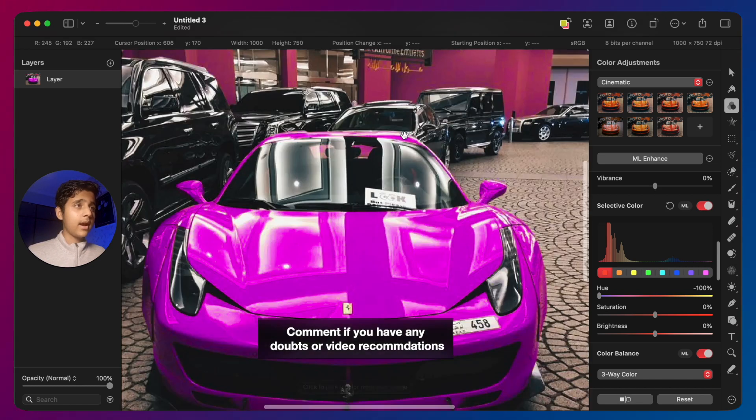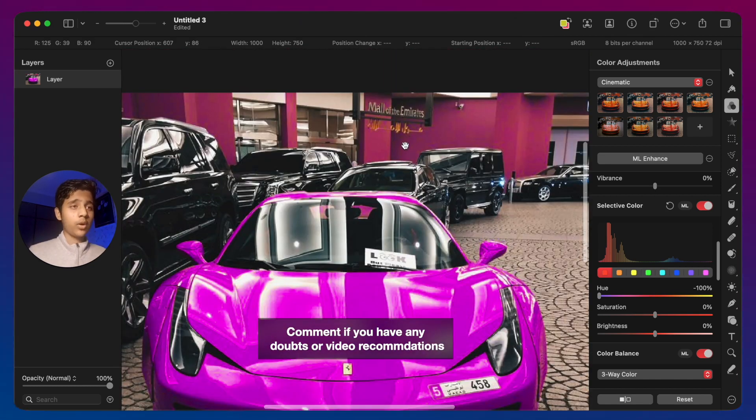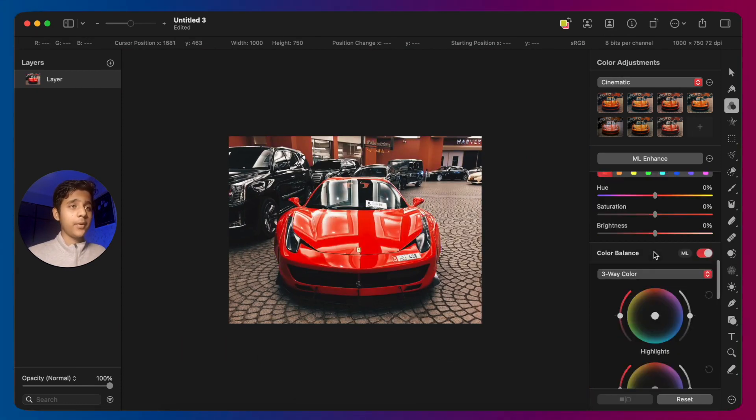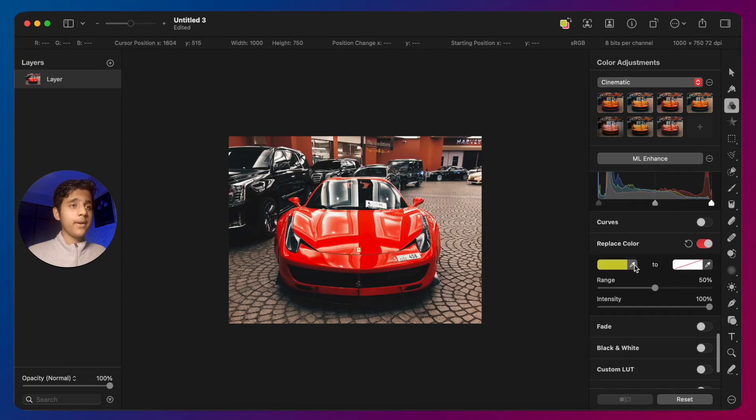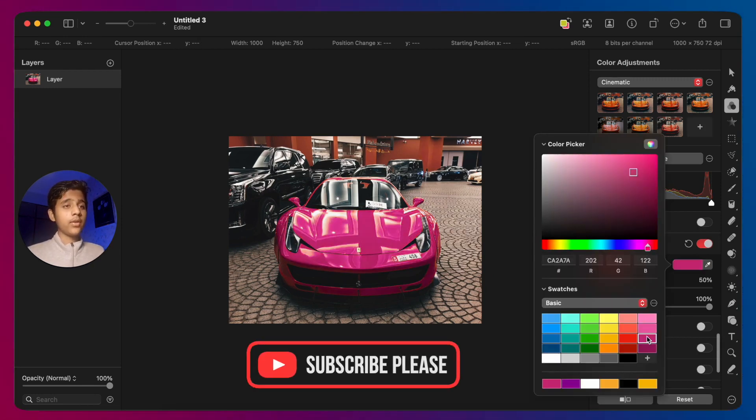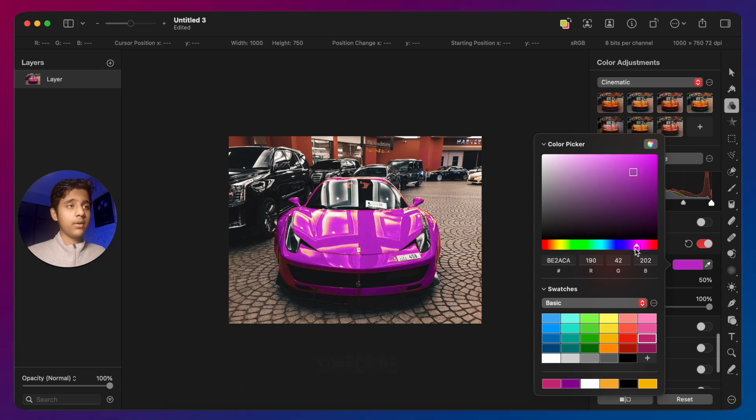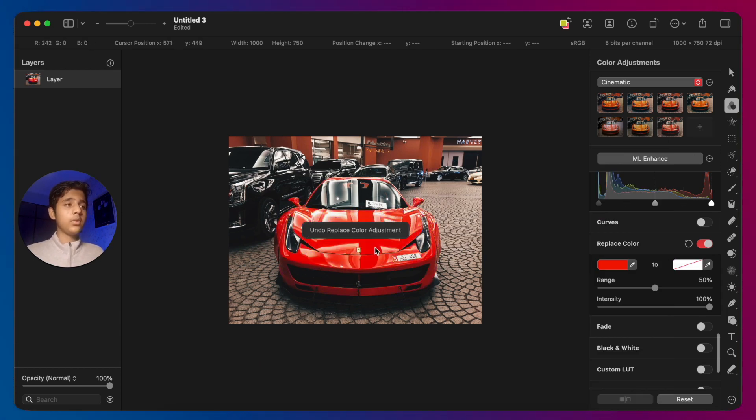the color of the walls have changed as well, which we don't want. So what I'm going to do is go to replace color, select the color I want to change, and then select the color I want to change to. For that I've chosen this color, maybe a bit towards blue. As you can see, this car is now purple. The second way to do this...